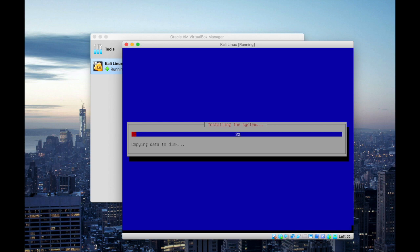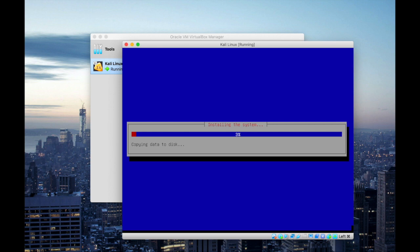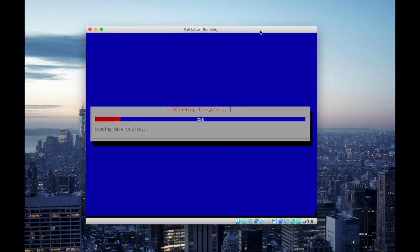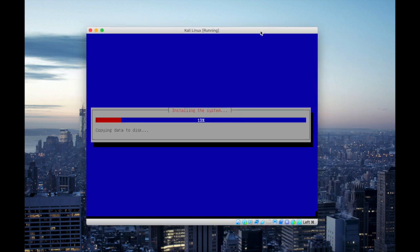And now you will notice the installation has begun. And if you need the ISO image for this installation, I'm gonna drop a link to download Kali Linux ISO image on my first comment and the description. Feel free to download. This installation process will last for 12 to 15 minutes roughly depending on your computer's performance.